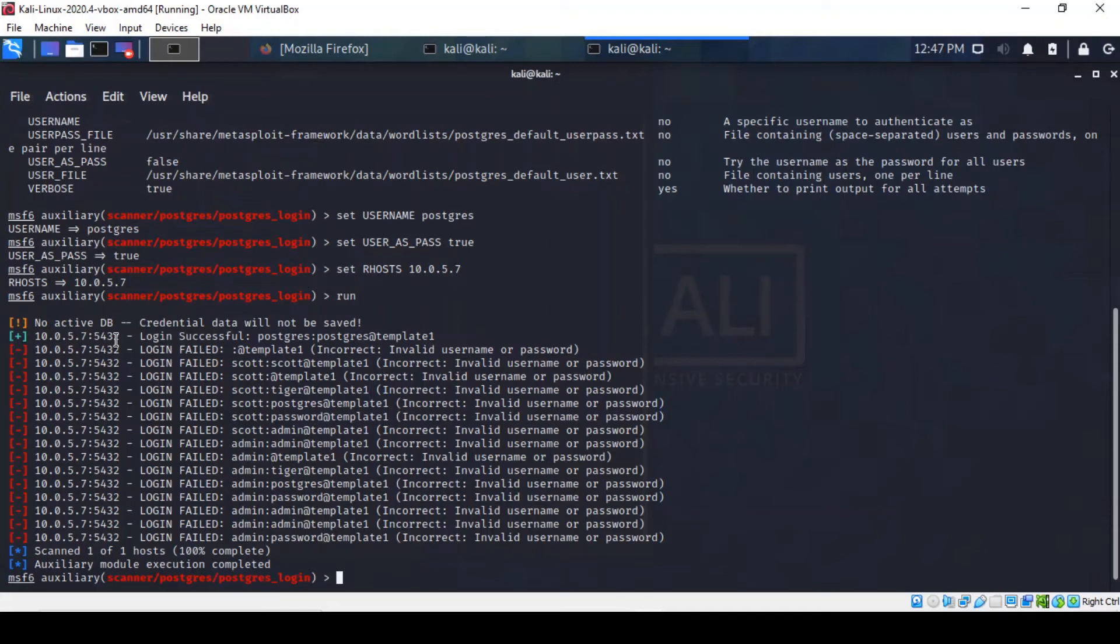This is often the case when administrators or whoever sets up services like servers don't change username and password. That's very bad. Some people would argue that it's borderline criminal because it makes your network insecure and leaves it at the mercy of people who don't have the best interest at heart.